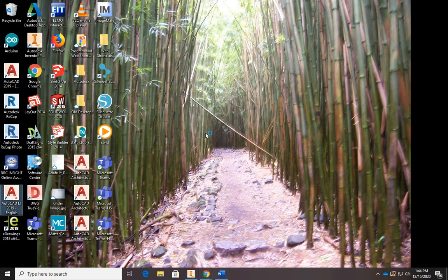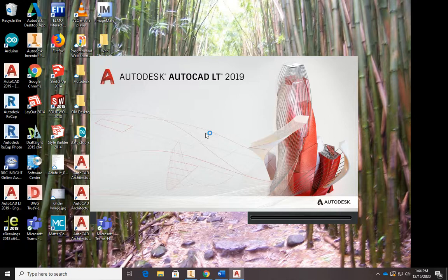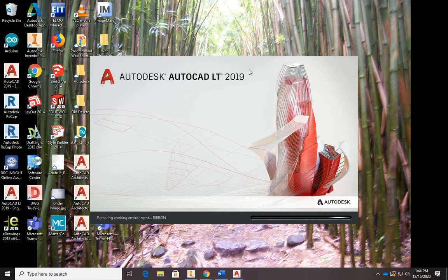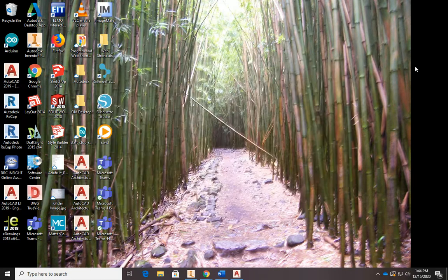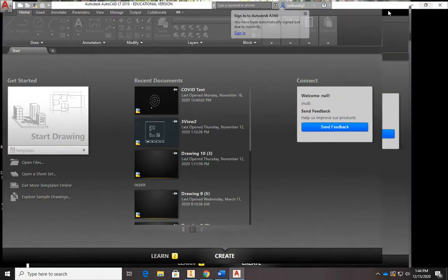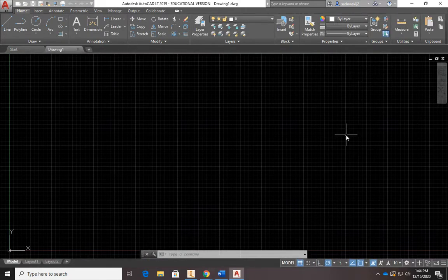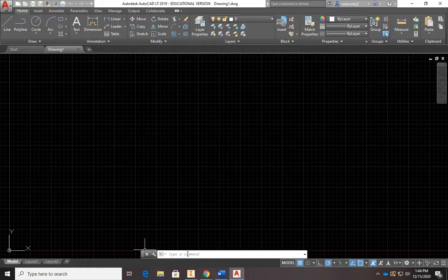We're going to do the border and title block. Open up AutoCAD — this is for people using the Autodesk AutoCAD LT version you downloaded. If you got the full version you probably have 2020; this is 2019, so you'll see probably no difference whatsoever. Click on 'Start Drawing.' Your version is much better — you have a command prompt down here where you can type things.